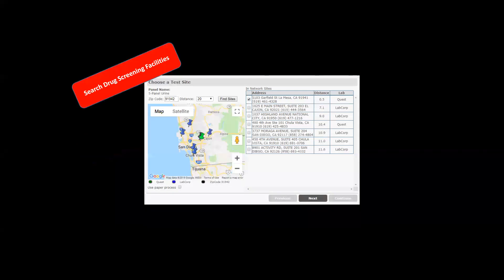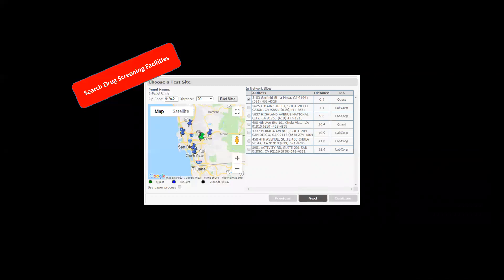If your position requires drug screening, you will be able to select the closest facility for your convenience. This information will be emailed to you directly from the provider. Please remember to take this with you for your appointment.